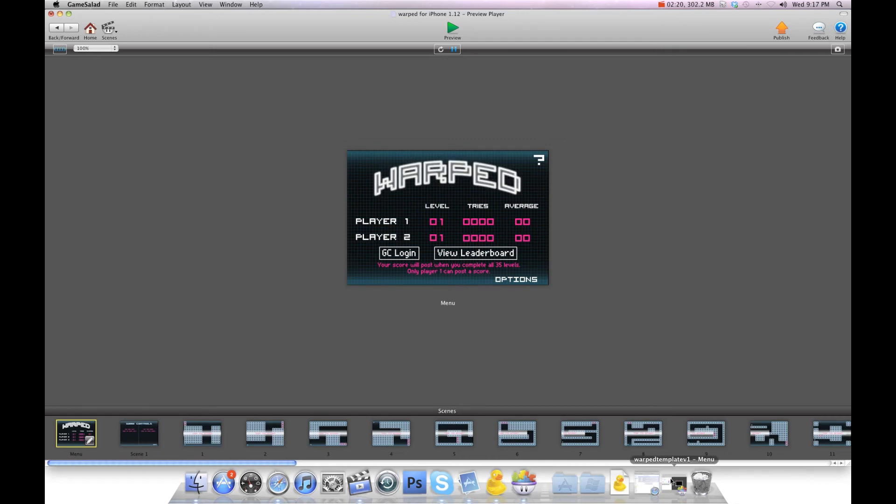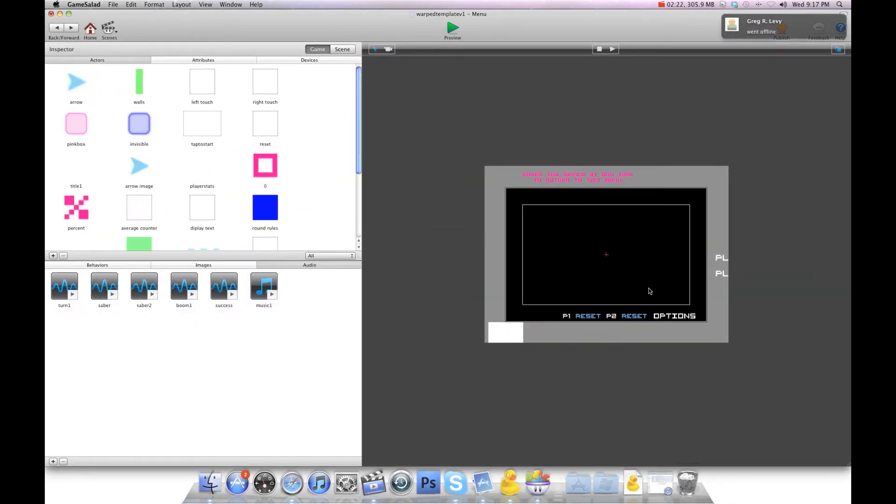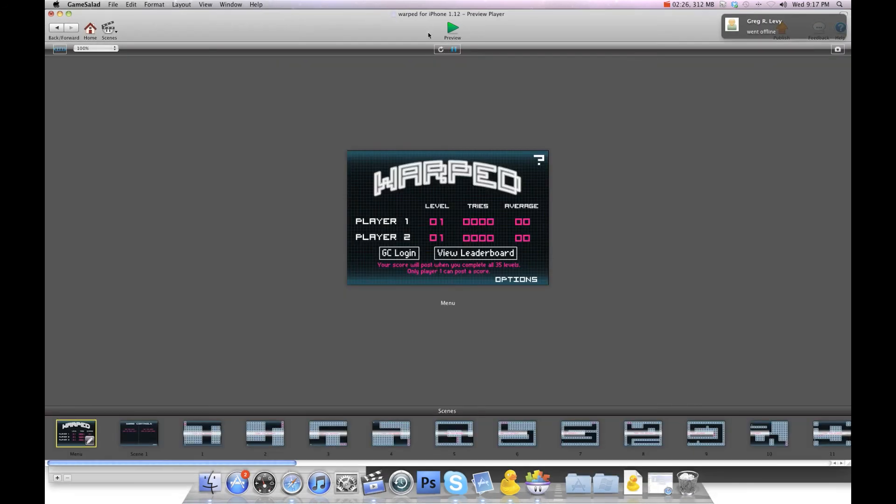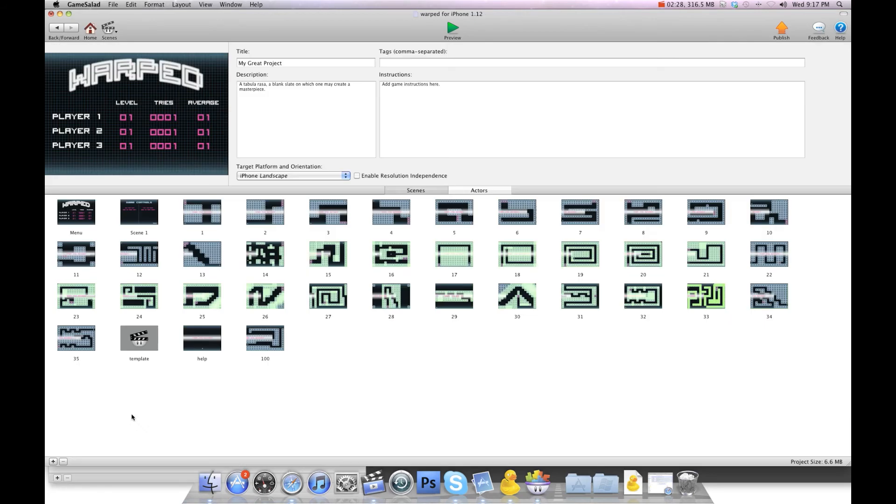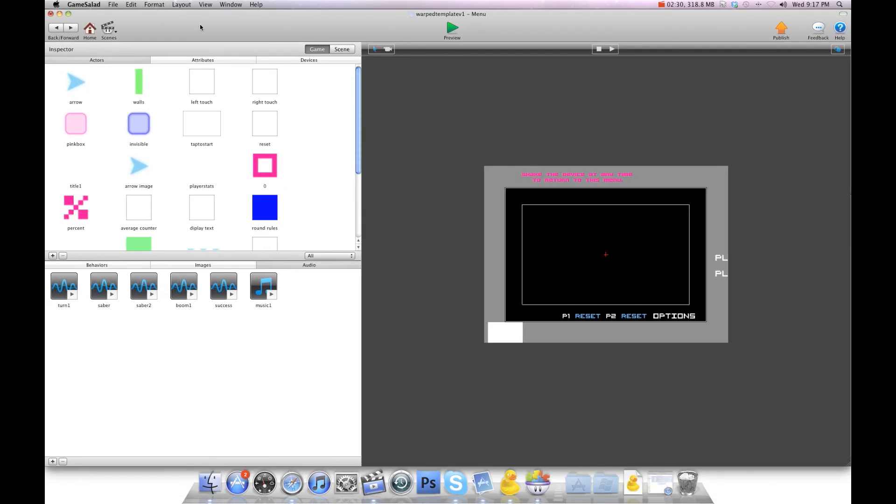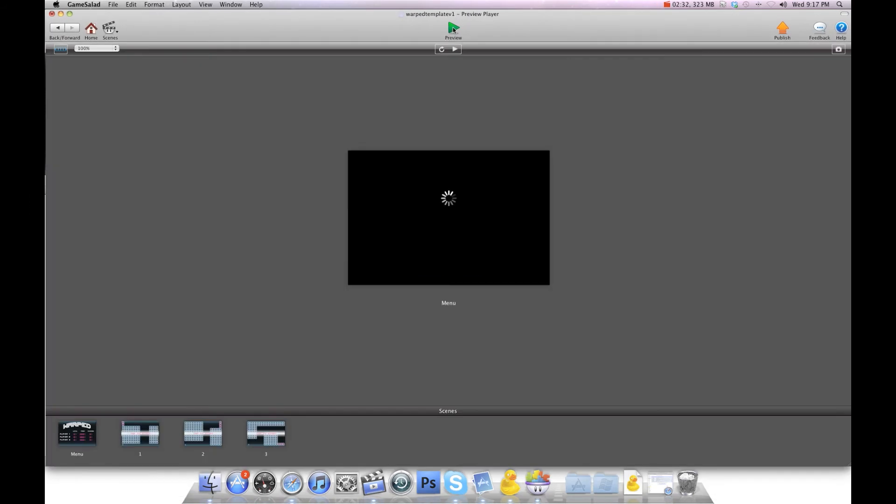I'm going to show you what your version will look like. You're not going to get any of the graphics or music. Let me stop this one. The version you get is going to look like this. It's not going to have the music.